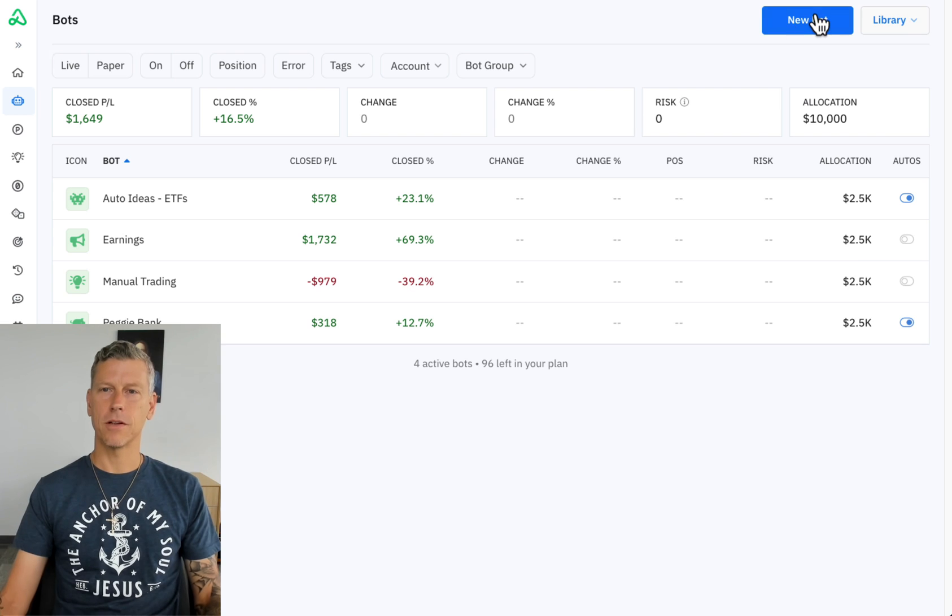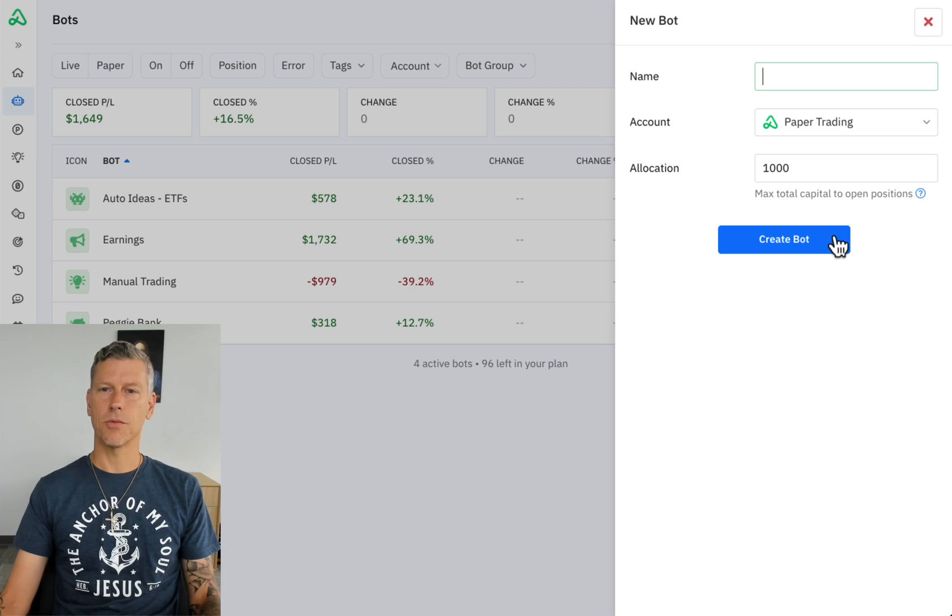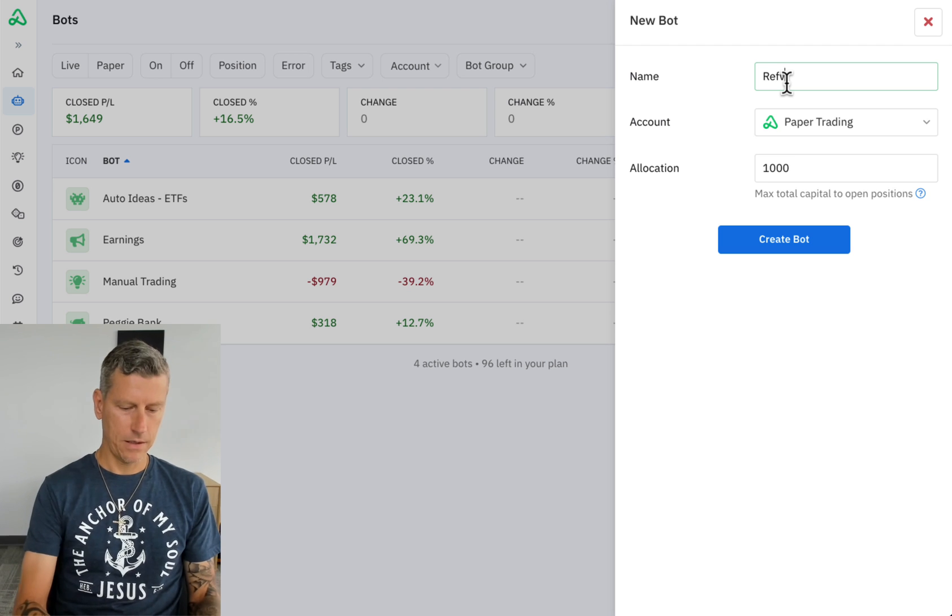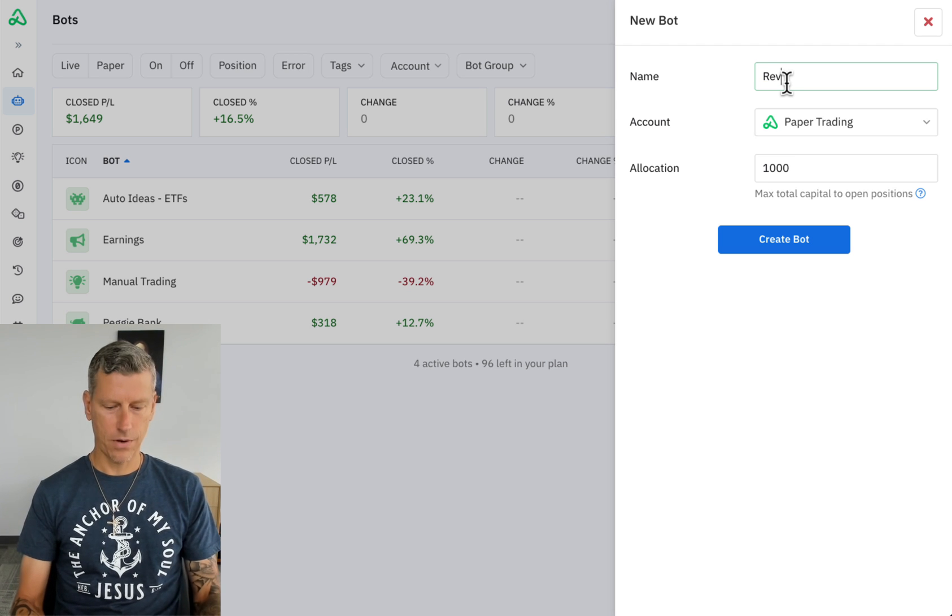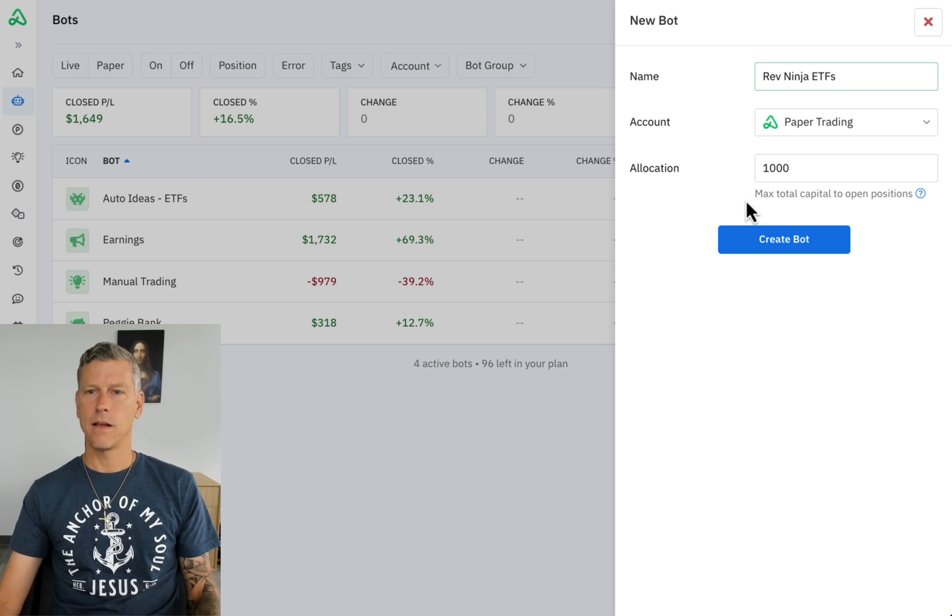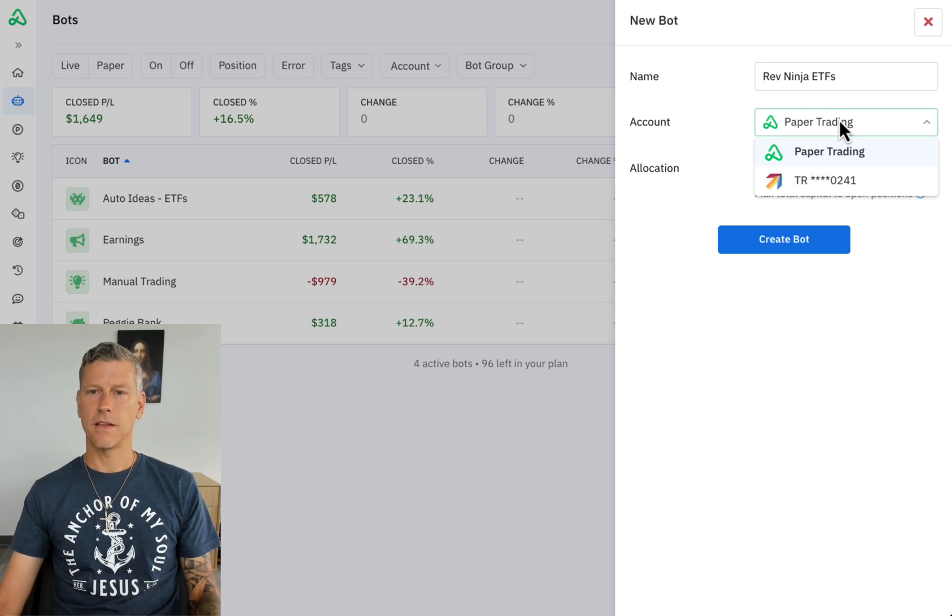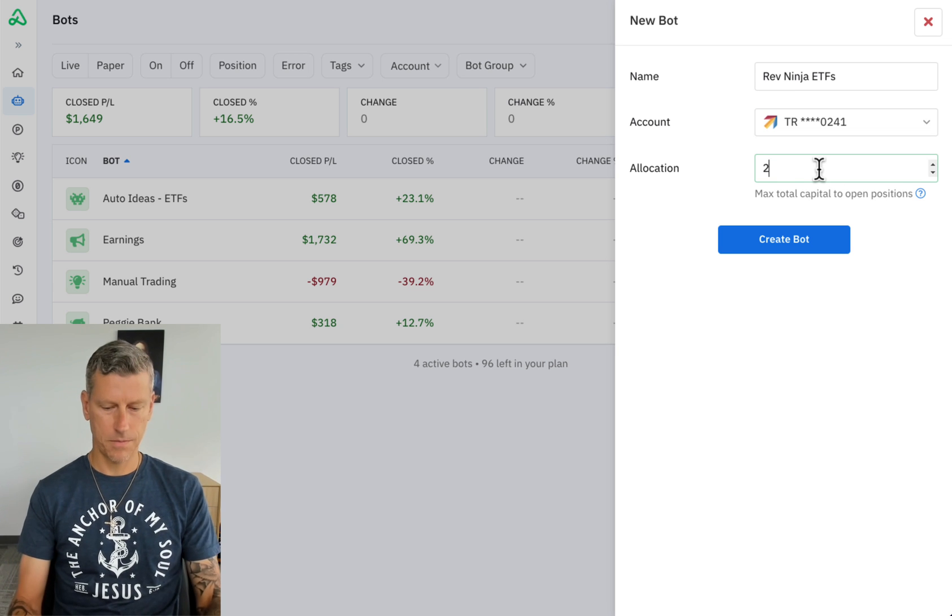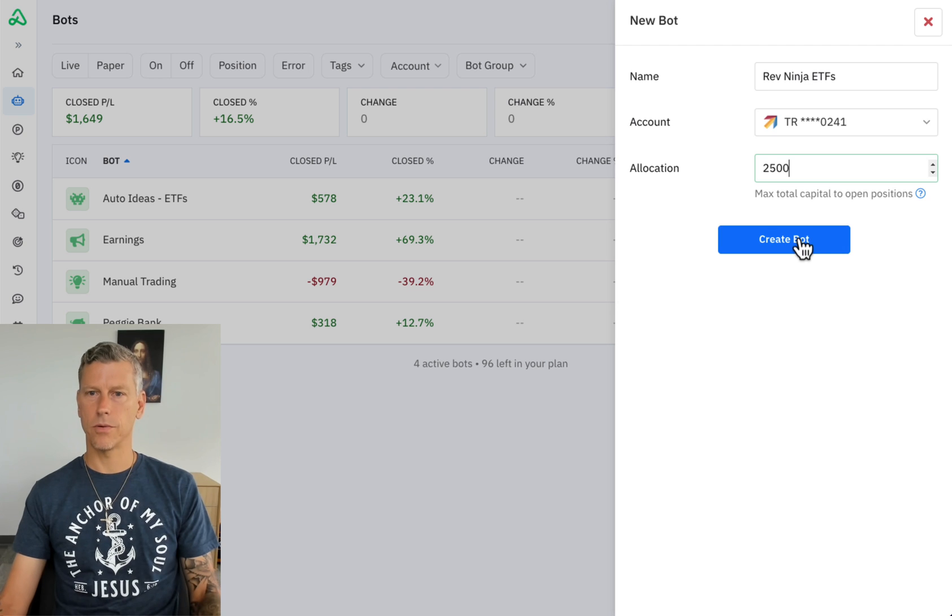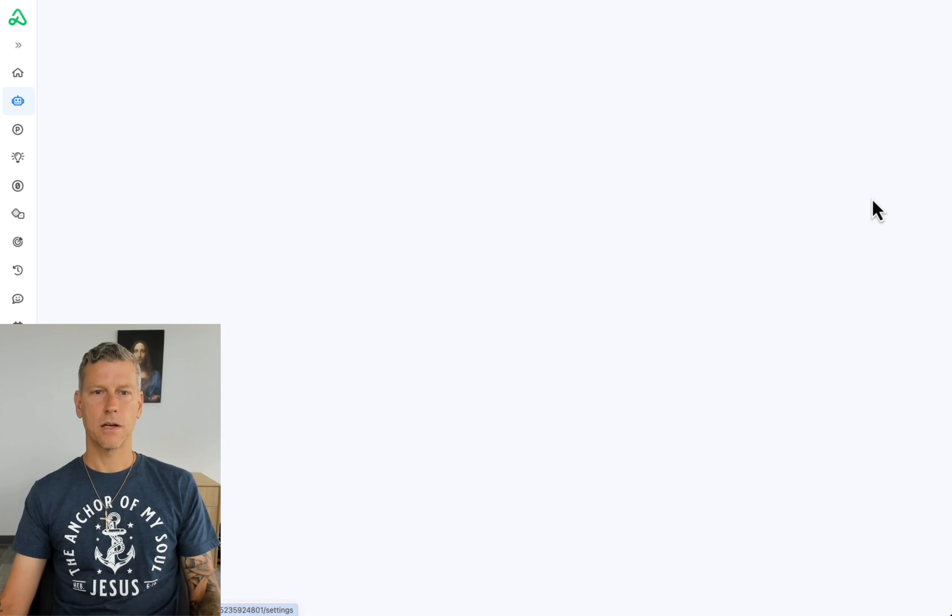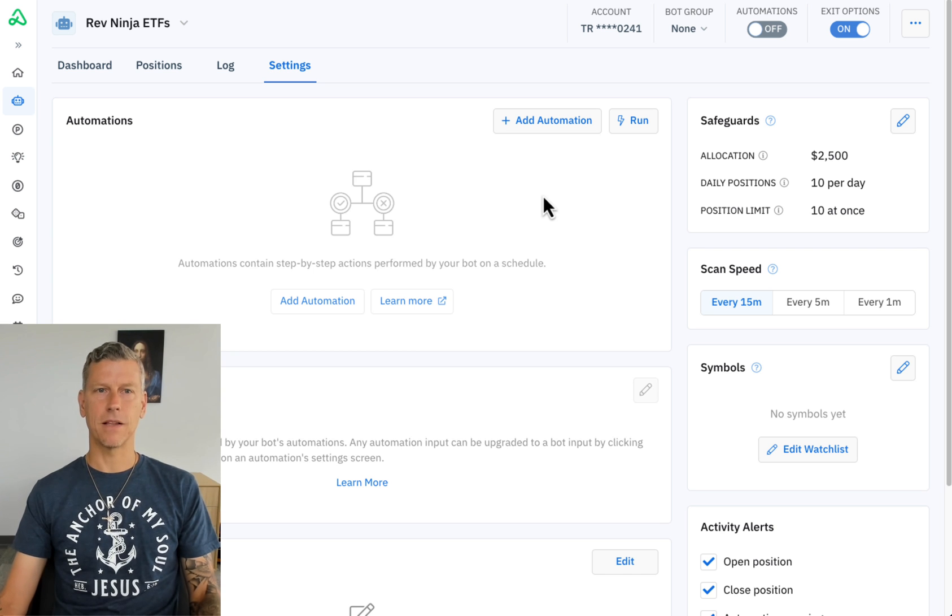The first thing I'm going to do is click on new bot and I'm going to start with an empty bot. The name I have for it is Rev Ninja ETFs and I'm going to set it up to trade live in my Tradier account. I'm going to give it twenty five hundred dollars real money. Come here to the bot settings and now let's go ahead and get this bot set up.